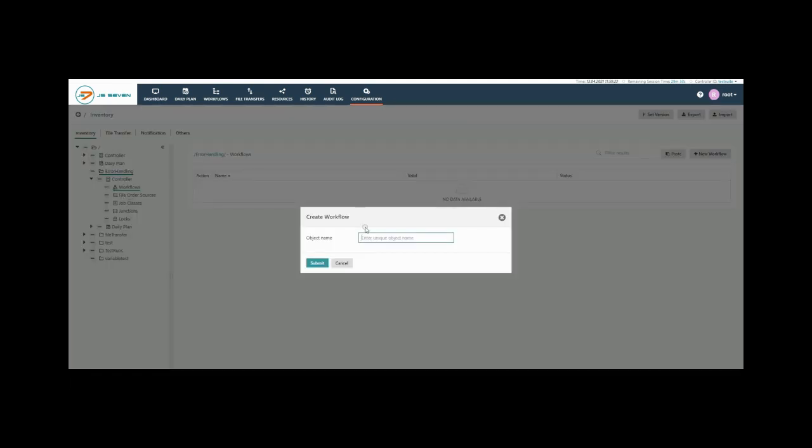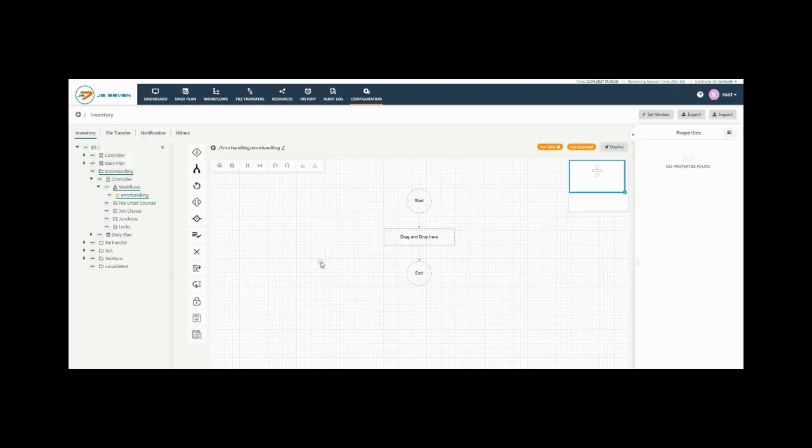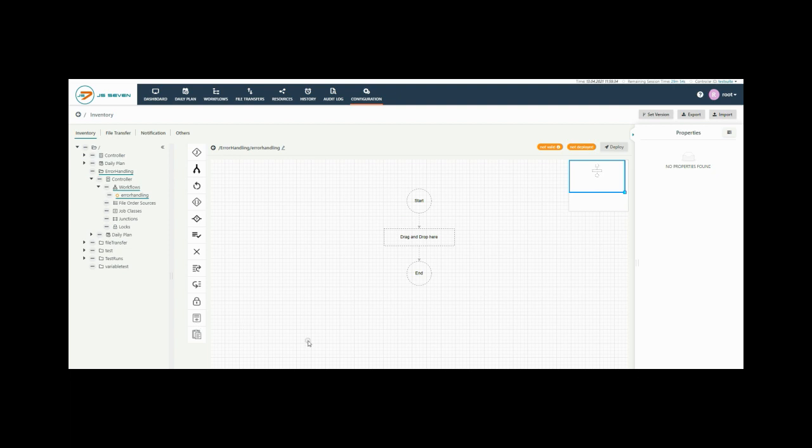Give a proper name to your workflow. Example here I am giving error handling. Then click on submit. A graphical view is opened where you can select the objects.